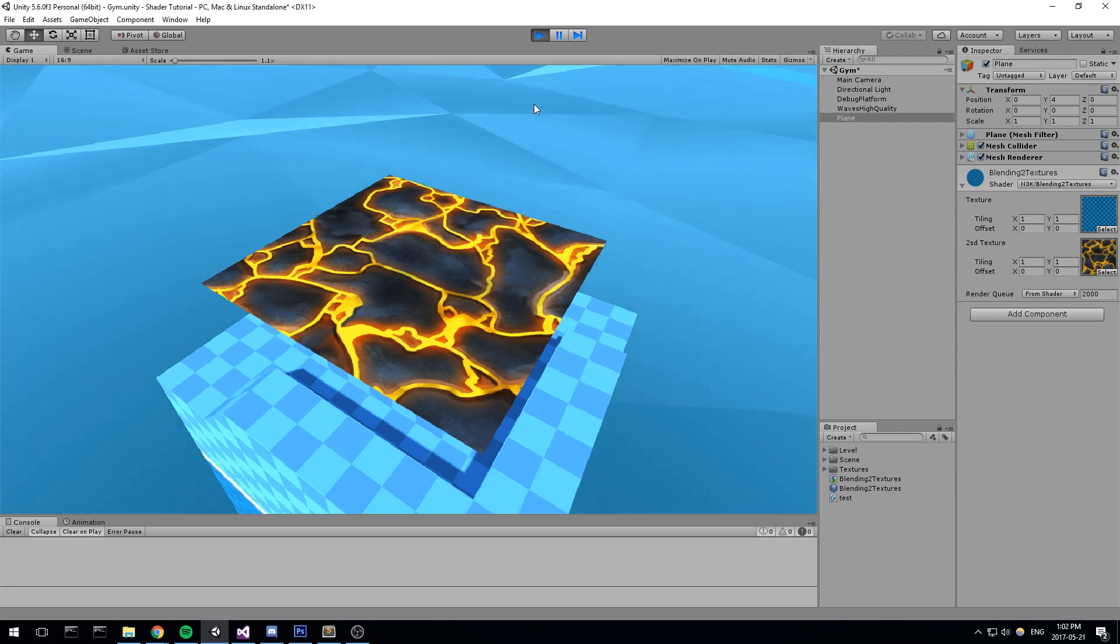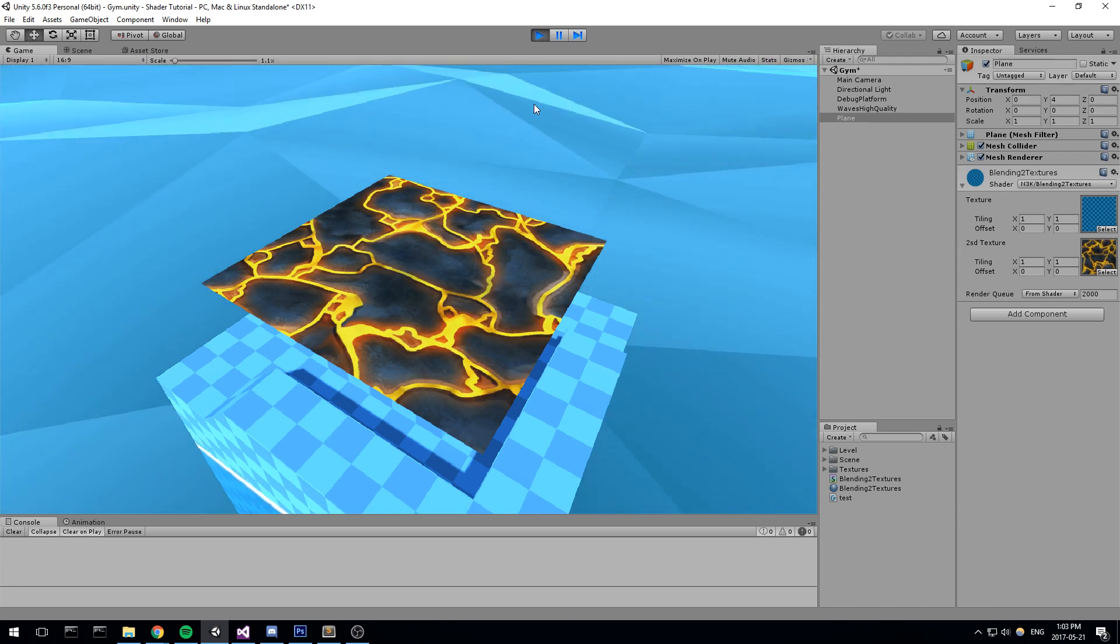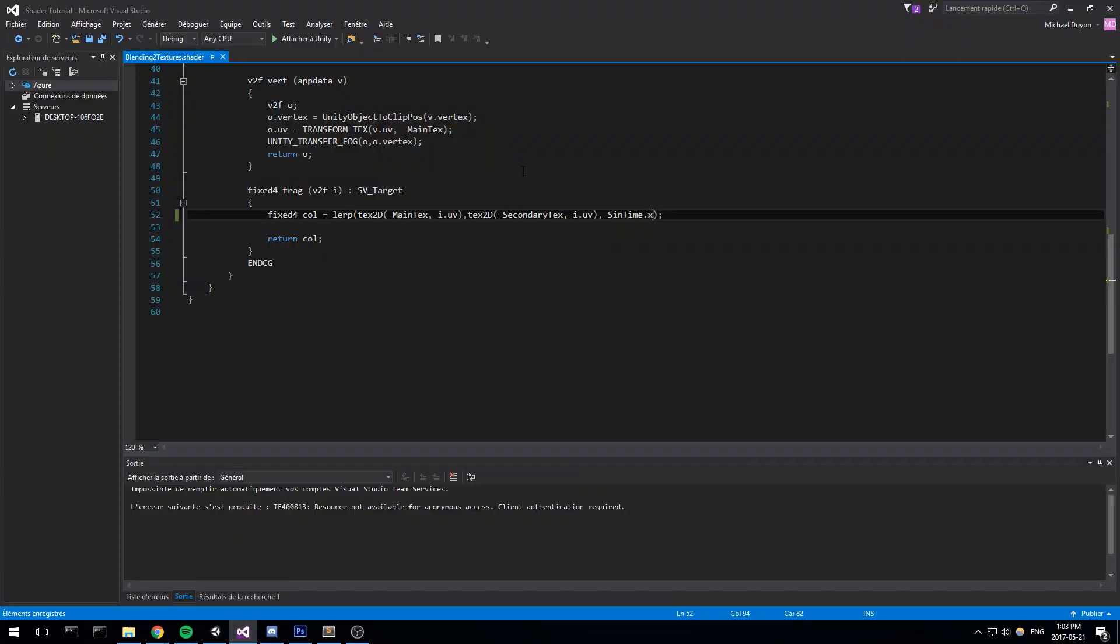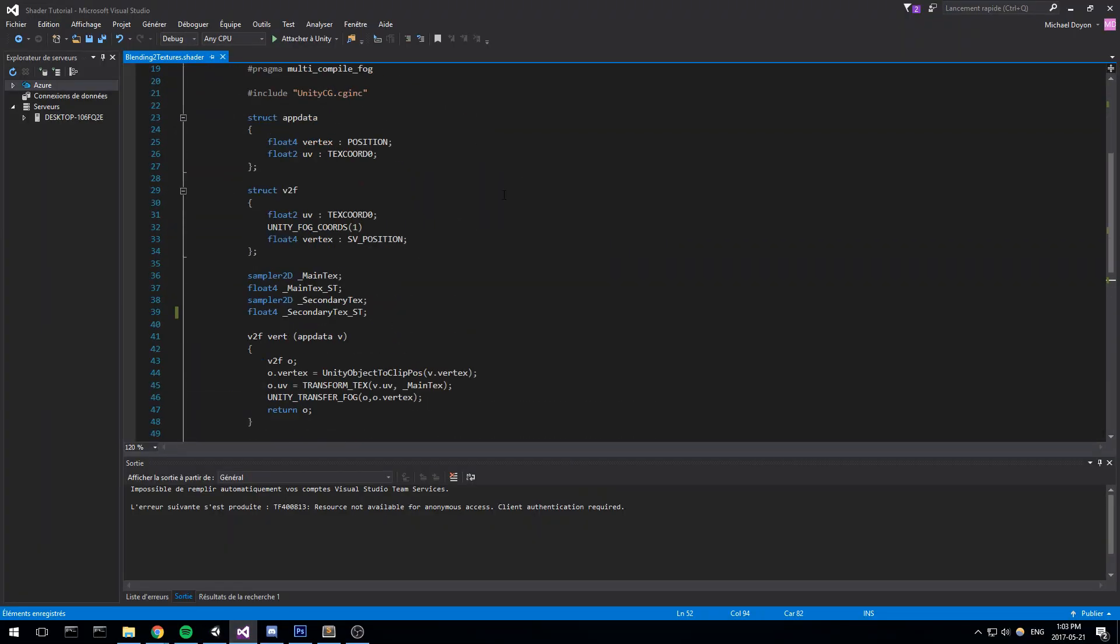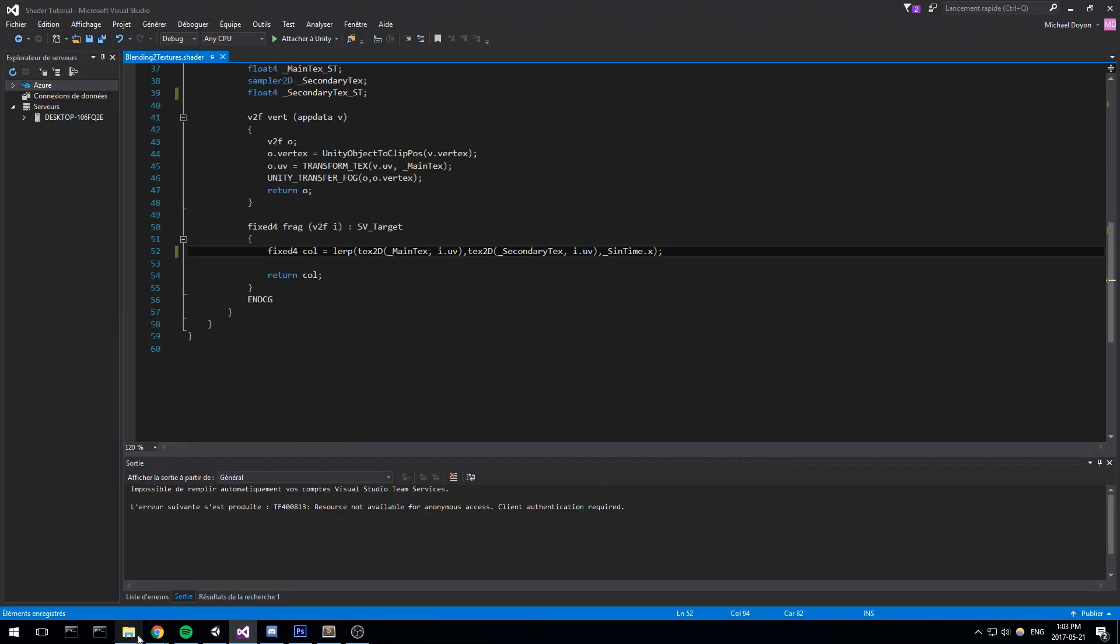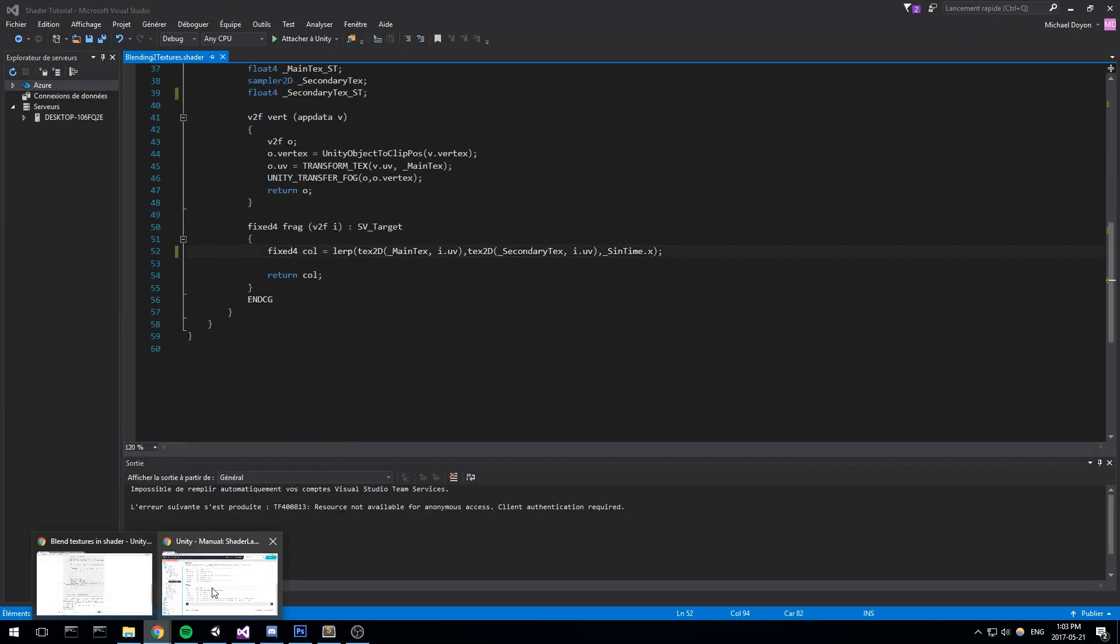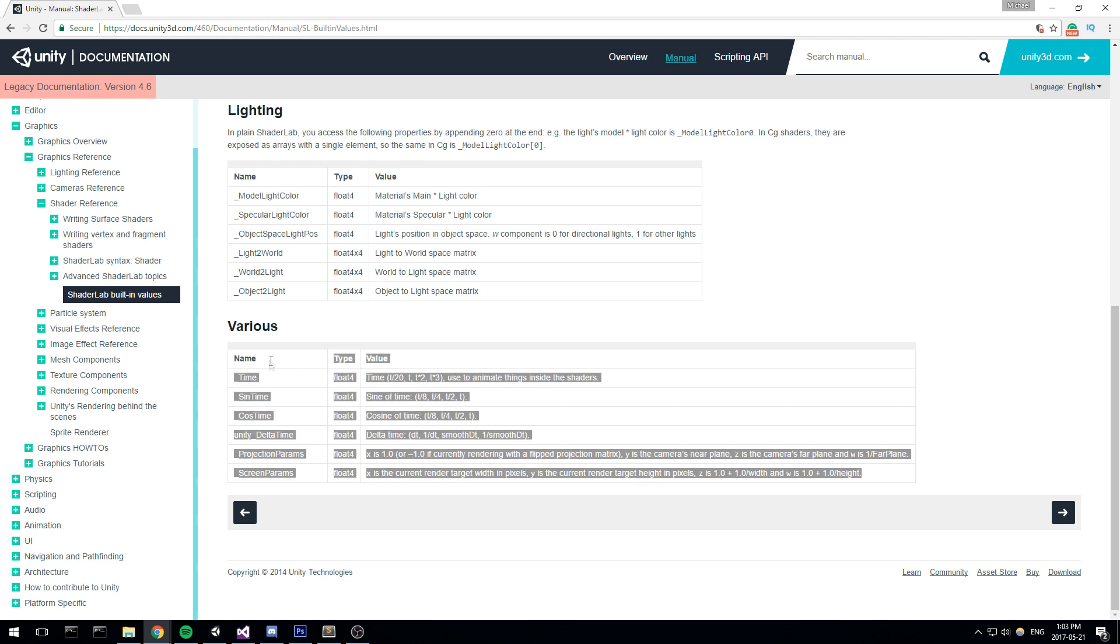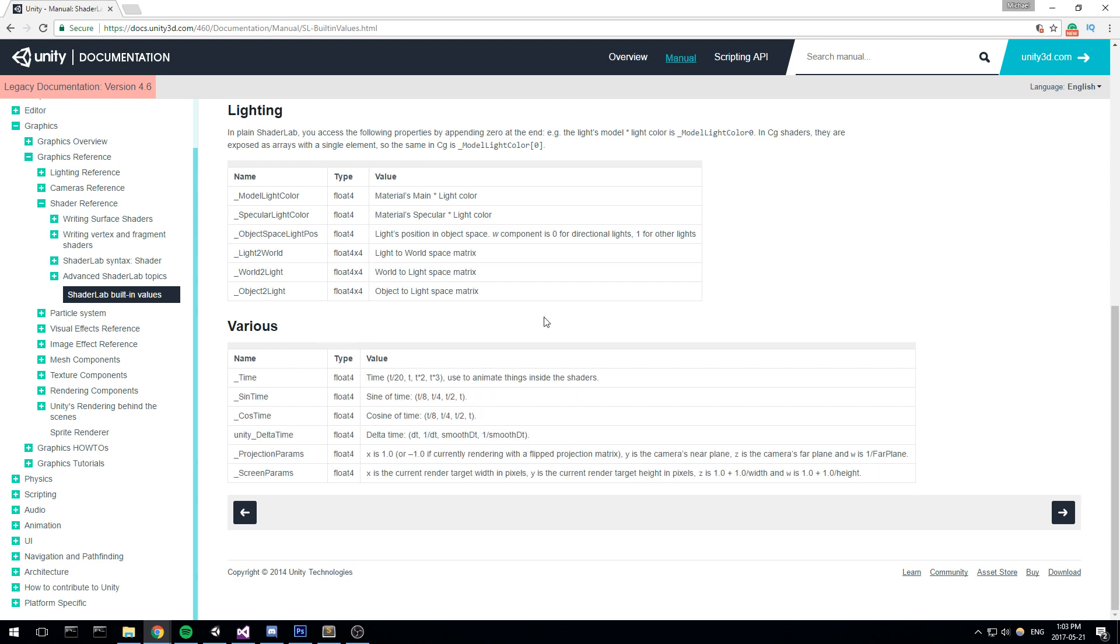So guys, that's it for our very first shader we write together. It's a really simple one, but I hope you picked up some tricks, maybe how to declare stuff at the top, maybe just some nice values you can actually use, some built-in values you can use. And yes, so that's actually where I'm going to be ending today. Thank you so much for watching and I'll catch you guys in the next one.